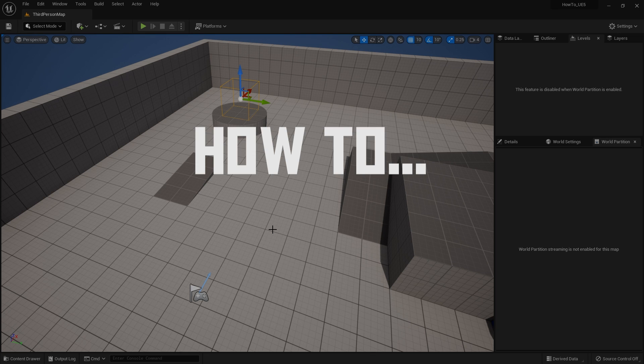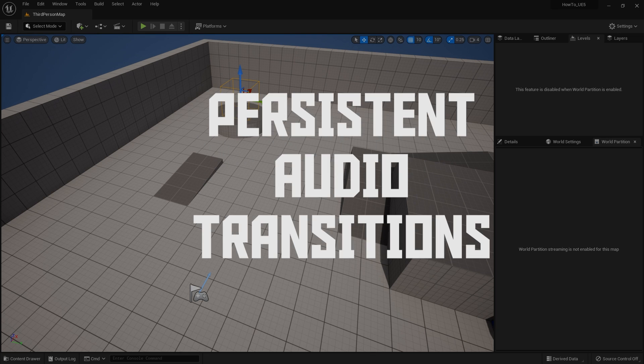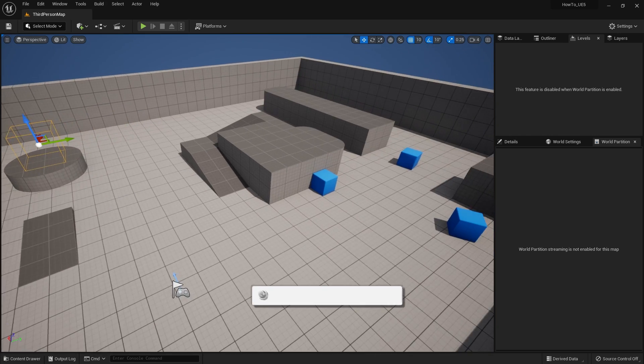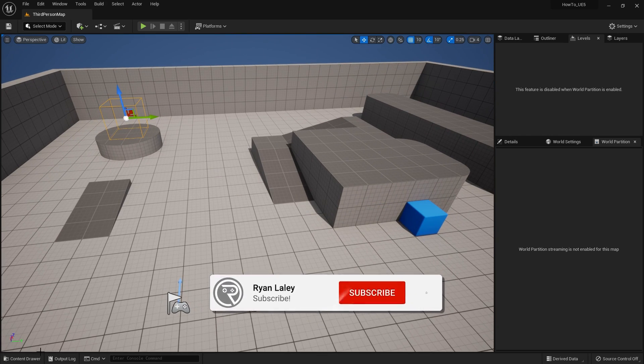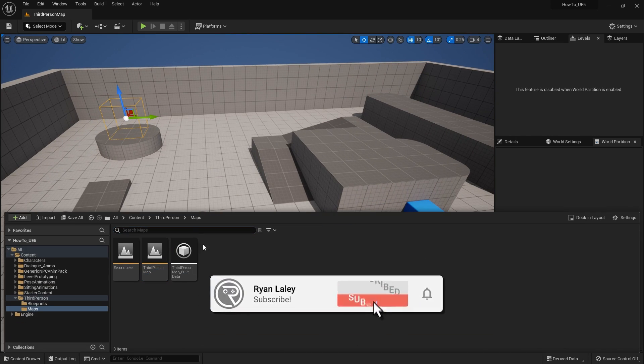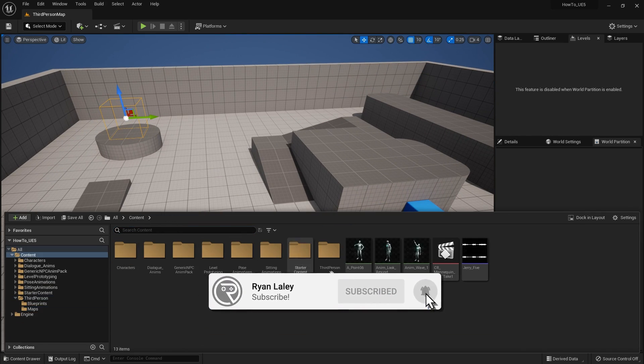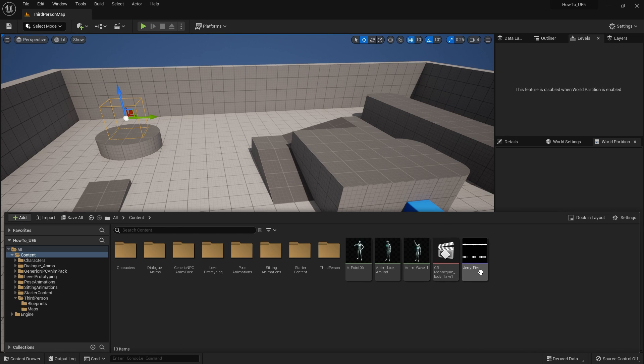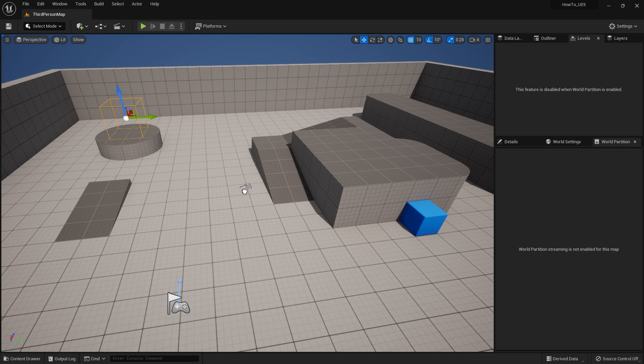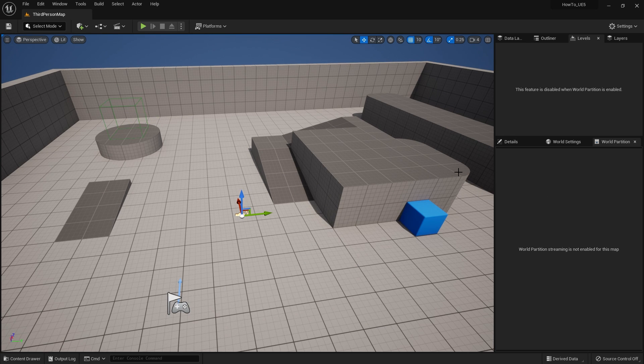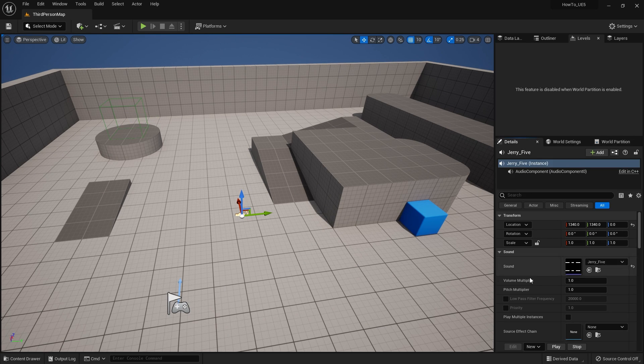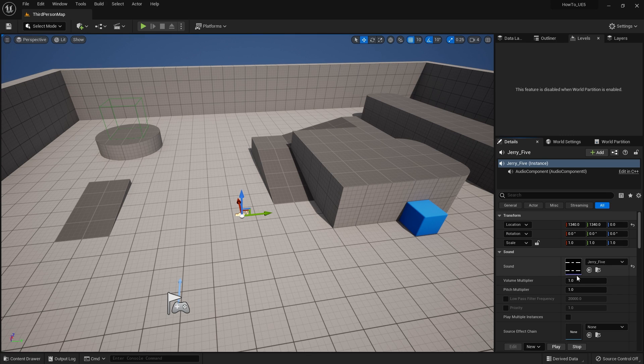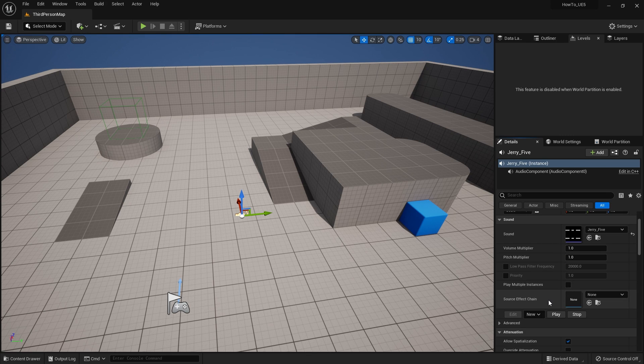Hello and welcome to how to make audio transition between levels. At the moment, if you are using audio and here I've got some music I want to play, you may be thinking of dragging it into your world, for example, and making it autoplay and away you go.